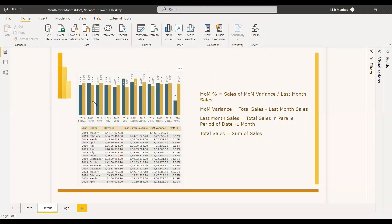To get the current month, you will get it through total sales or total revenue — just a sum of the revenue or sales column. To get the previous month, you need to use the PARALLELPERIOD function, and you can get the previous month by providing minus one as the interval.